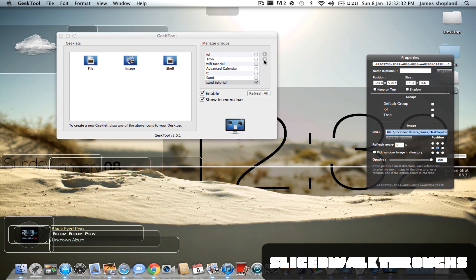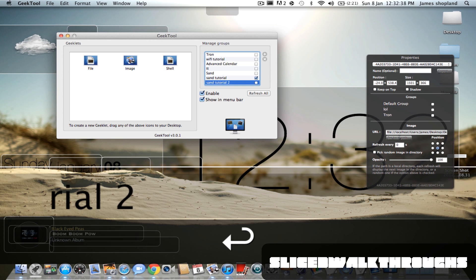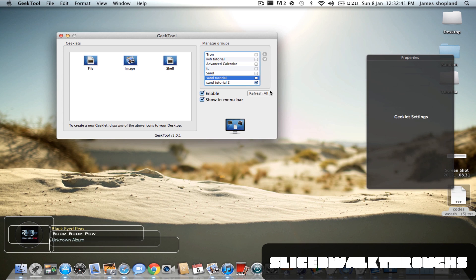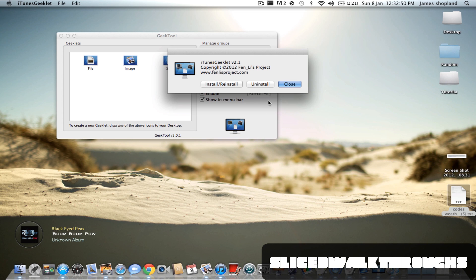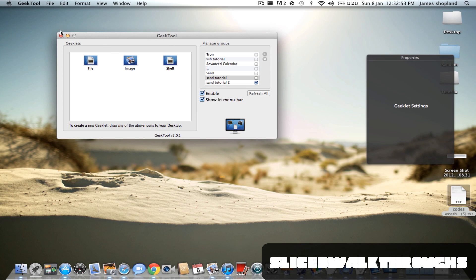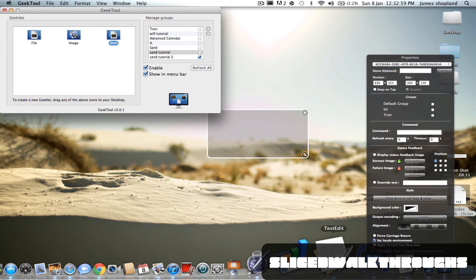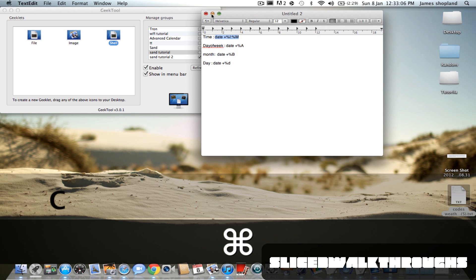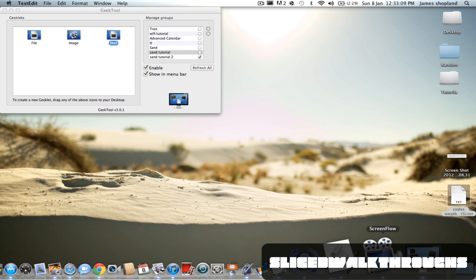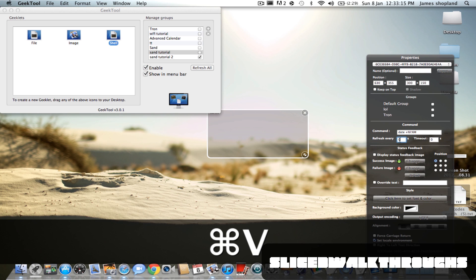If I create a new one and call it 'sand tutorial' and enable that and disable the old one — as you can see this one stays, I'll show you why later. I'll just uninstall it quickly. To start off with the time, drag a new shell, go into your file and copy this. You obviously have to set it as background first, and in GeekTool in our shell, paste this in and set it to refresh every second.